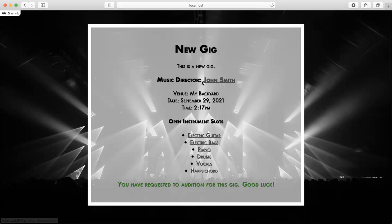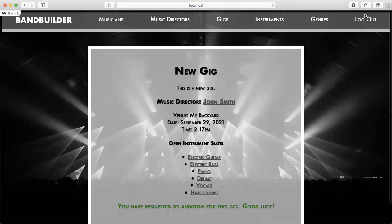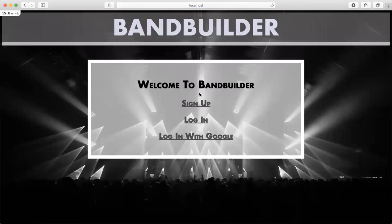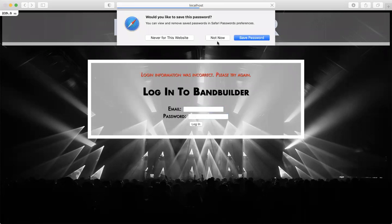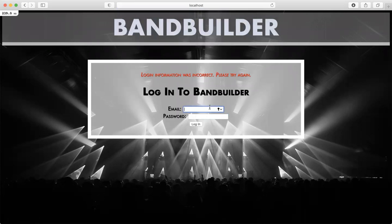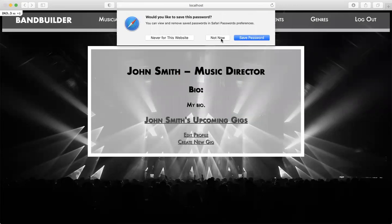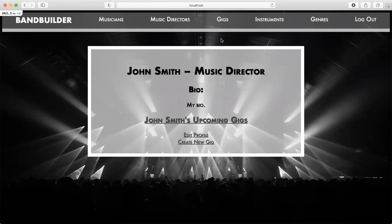Now I'm going to go and log back in as John Smith. So log out, log in as JohnSmith at mail. Let me try to throw an error message — I'll type in a random password — and nope, denied. So JohnSmith at mail with the actual password. There we go, now I'm back in as John Smith.